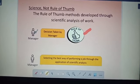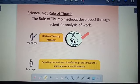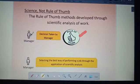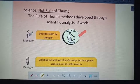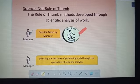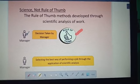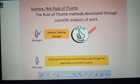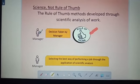Taylor strictly did not accept the rule of thumb method. Before taking any decision, even for a small task, it should be analyzed and proved scientifically. Only then should any decision be taken. So the manager taking a decision without analysis is rule of thumb, and Taylor's principle insists on science instead.